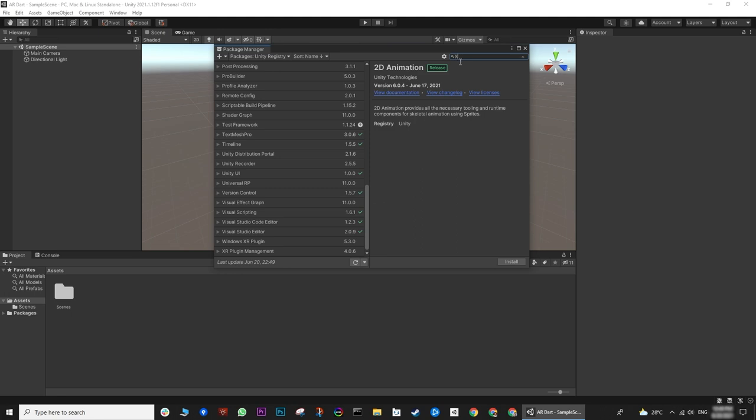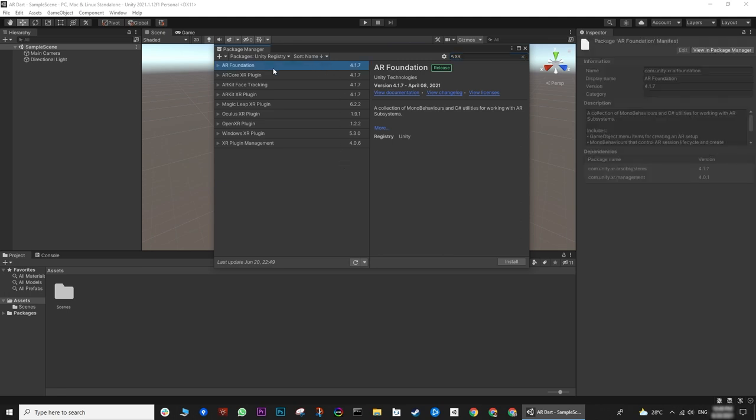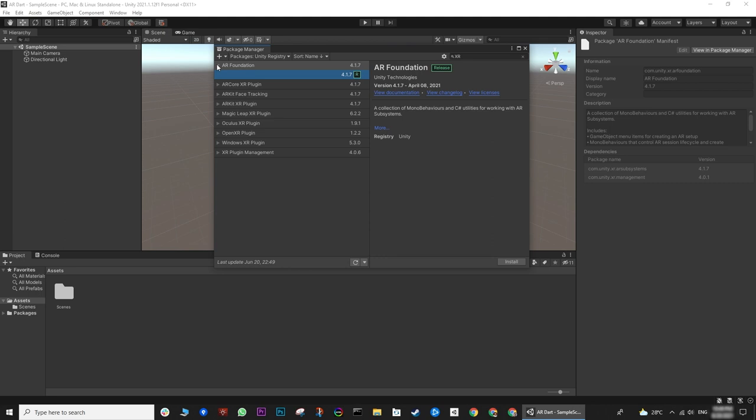To search a specific package, we can search to filter the packages. The first package we need is AR Foundation and let's install this package.